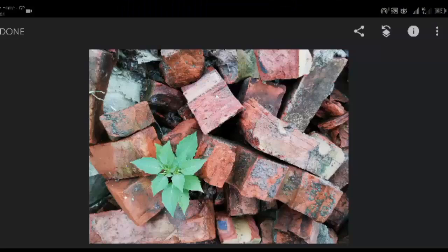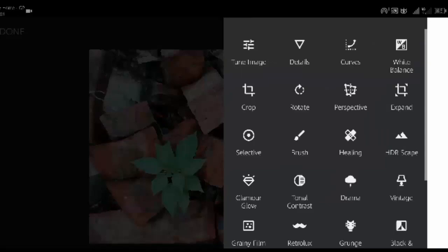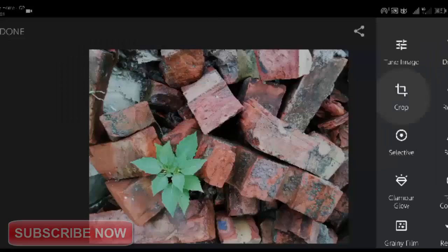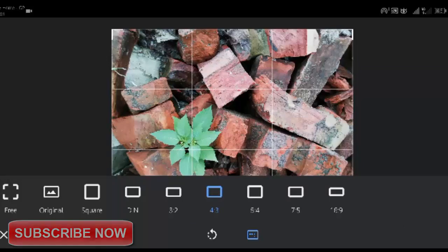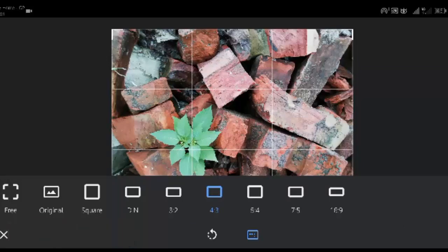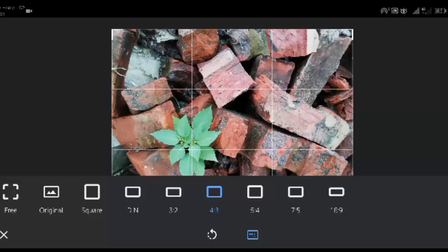Open your photo in Snapseed, then tap Tools. The Crop tool lets you cut away the edges of your images. It's like cutting off the edges of a printed photo with scissors. Cropping removes distracting elements or empty space from the edge of the frame.